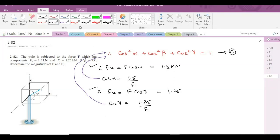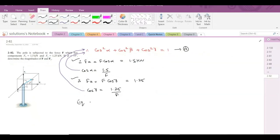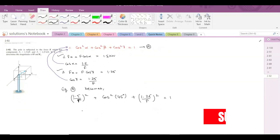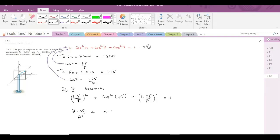Substituting the values of cosα and cosγ into equation A, it becomes: (1.5/F)² + cos²(75°) + (1.25/F)² = 1. This simplifies to 2.25/F² + 0.067 + 1.5625/F² = 1.